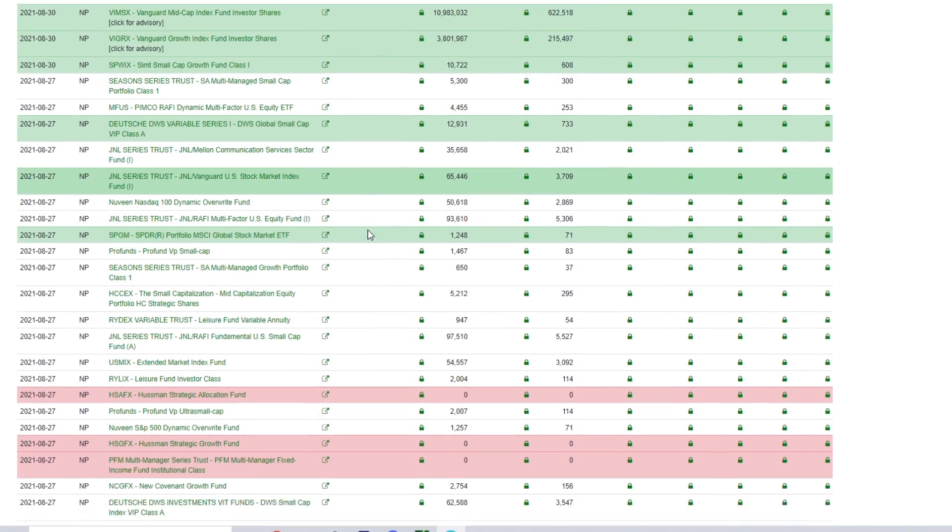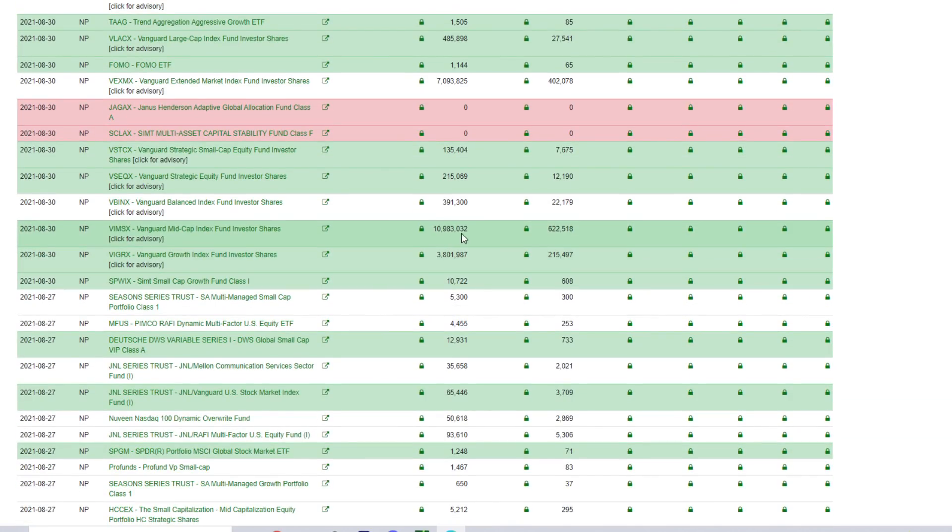So again, what I'm mostly fascinated by is why are these institutions buying so much AMC? What do they see in it? Do they agree with the retail investors, or is it something else that we might be missing?